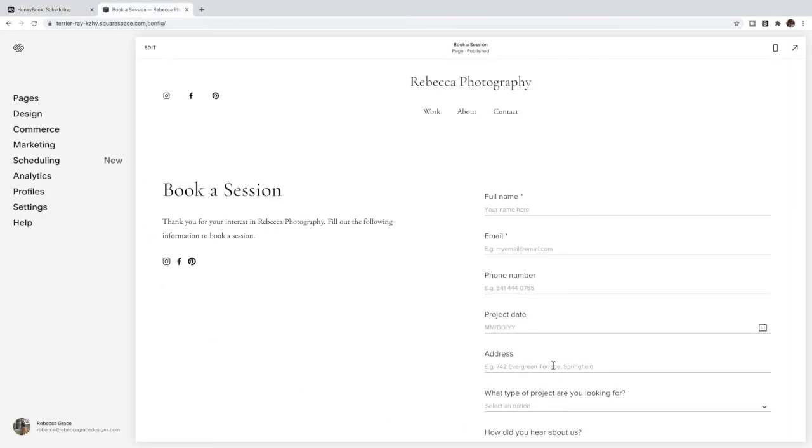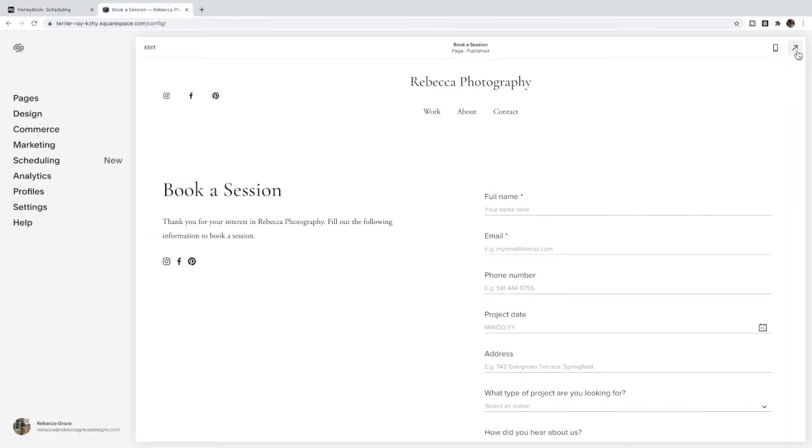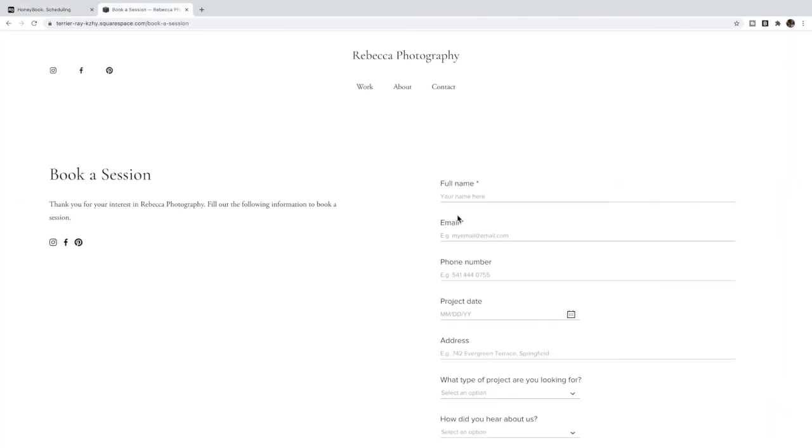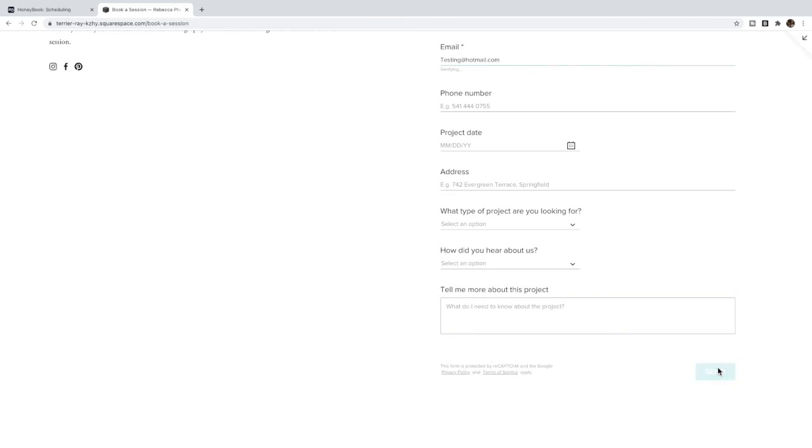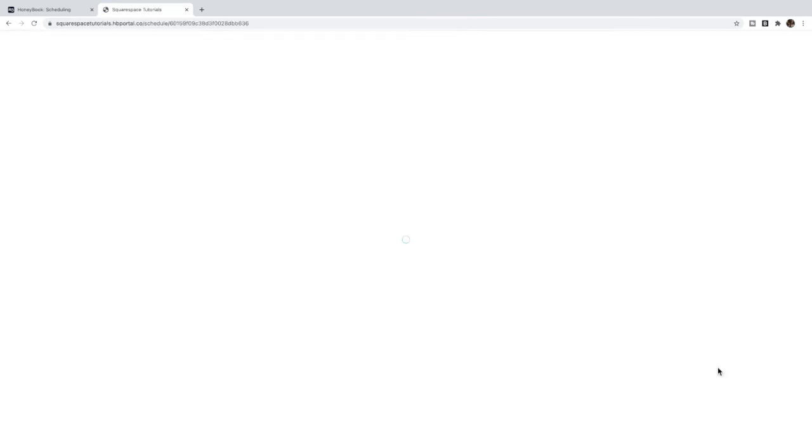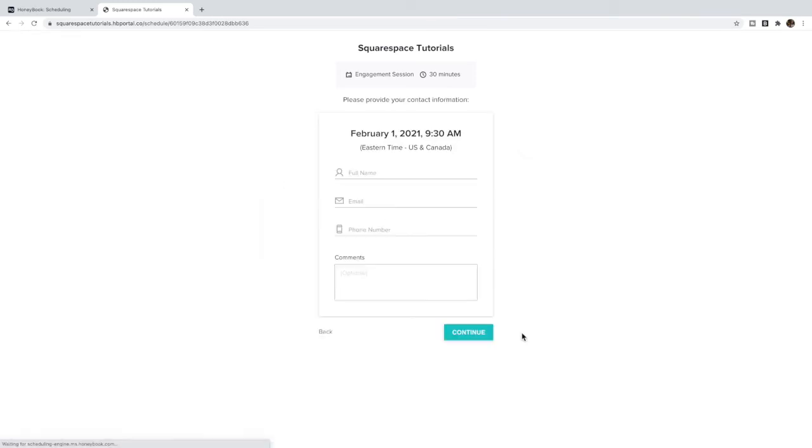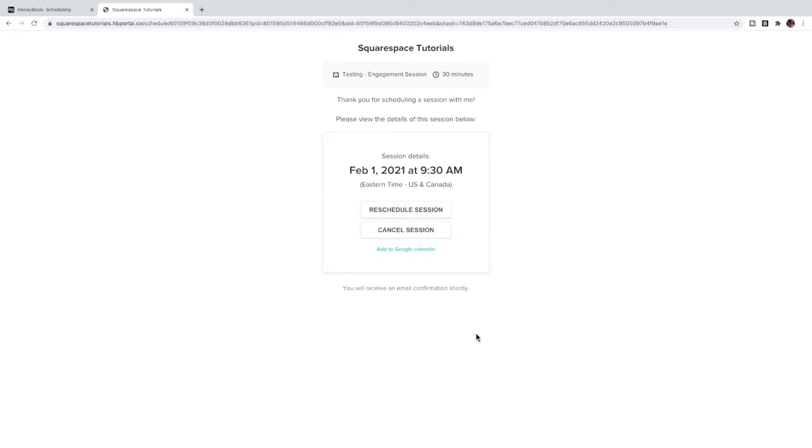So now what happens if somebody comes on to your booking page, they're going to fill in their information, whatever is required, and click Send. And it'll automatically redirect them to HoneyBook's booking page. They can choose a date and select a time, it will ask them for their information again and then tell them the final session details and their confirmation.